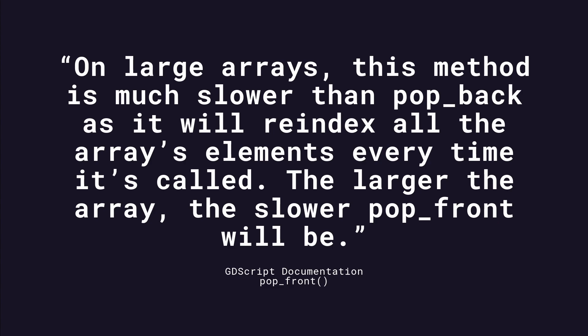Even the official GDScript documentation warns: on large arrays, this method is much slower than pop-back as it will re-index all the array's elements every time it's called. The larger the array, the slower pop-front will be.